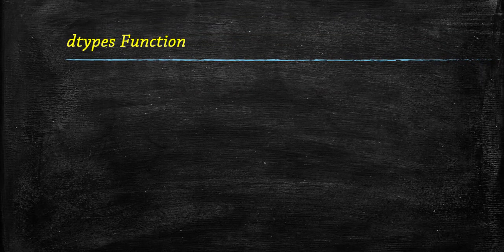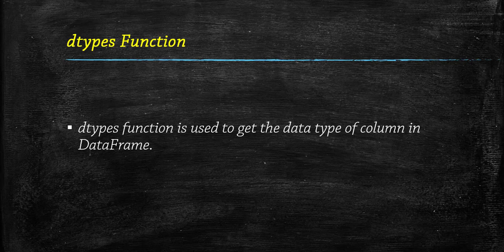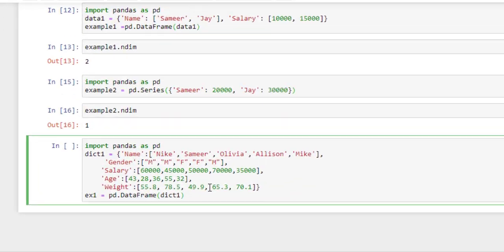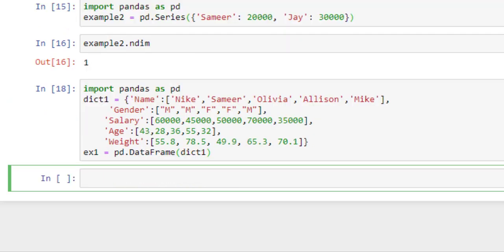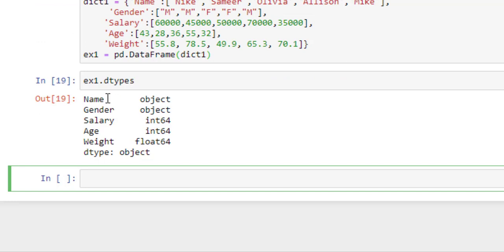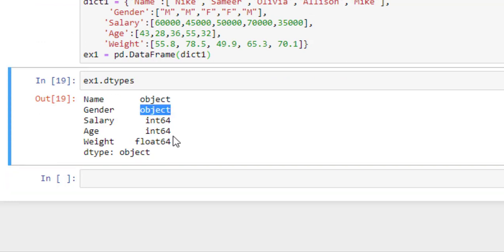Now we will understand the dtypes function. Through this function, we will get the data type of each column in a data frame. Here, I am going to create a data frame with a dictionary and assign it to variable ex1. To check all columns' data types, simply write ex1.dtypes — it returns all the column names with their data types.